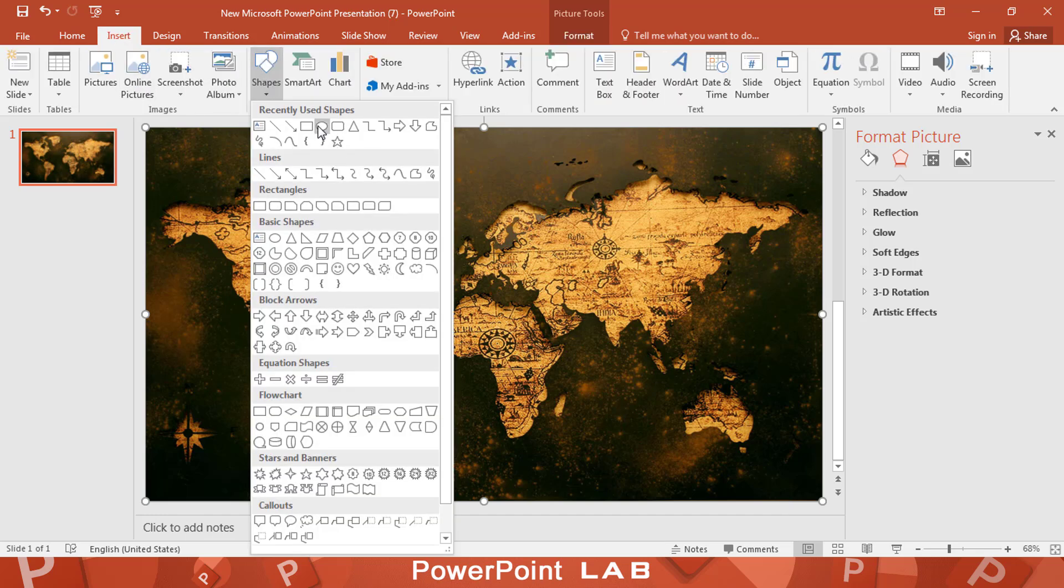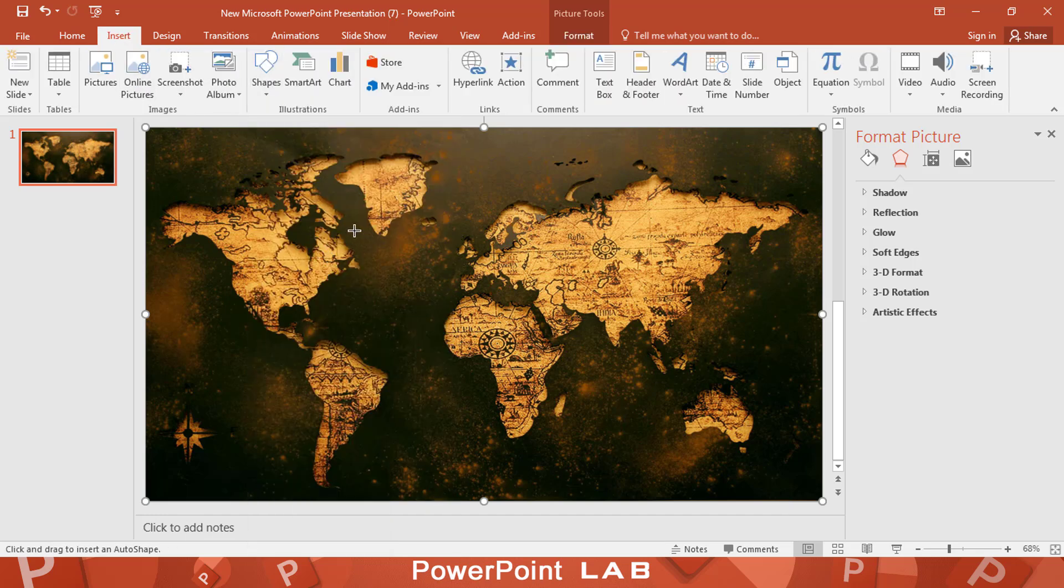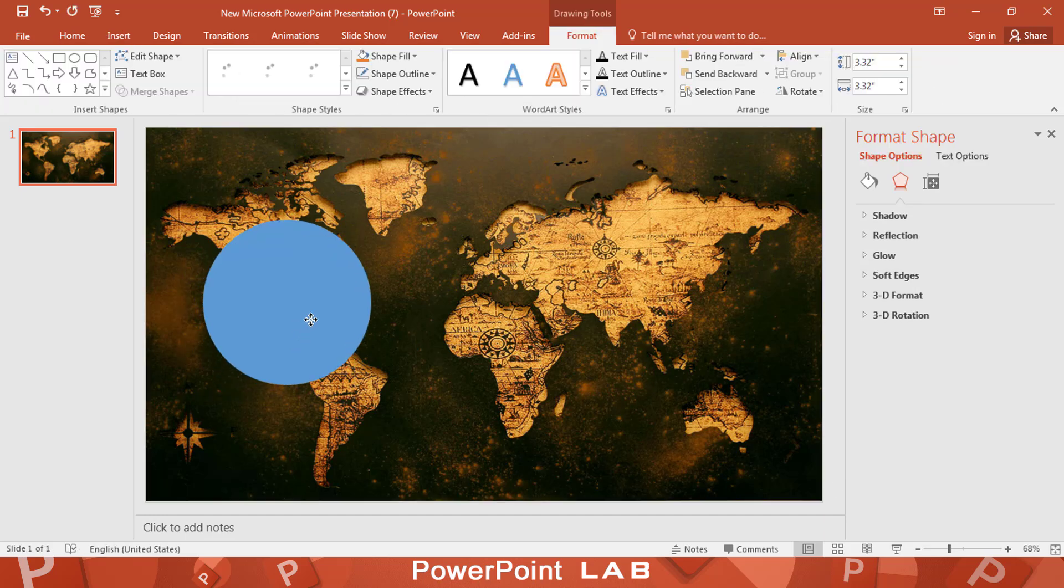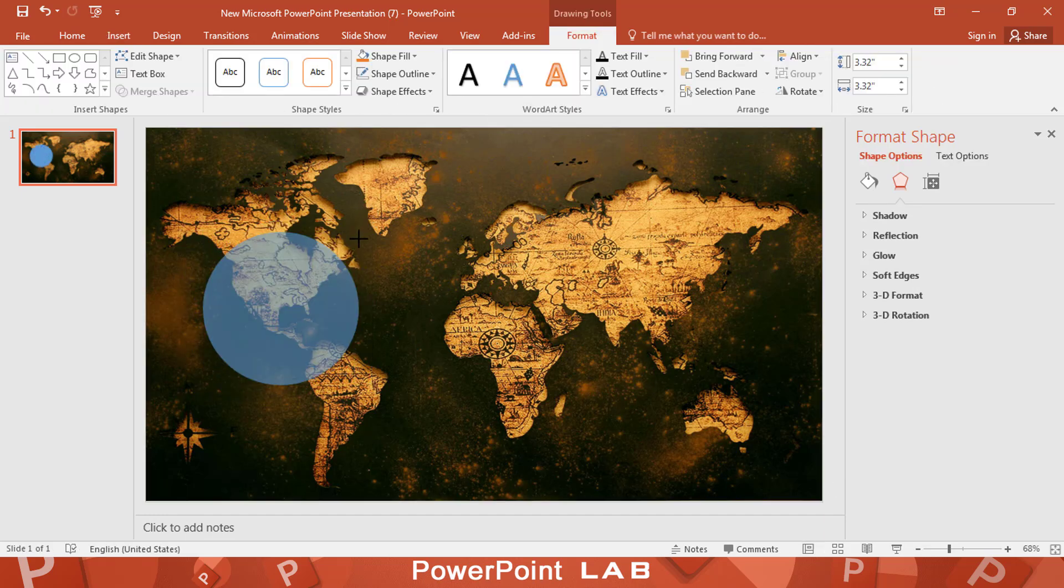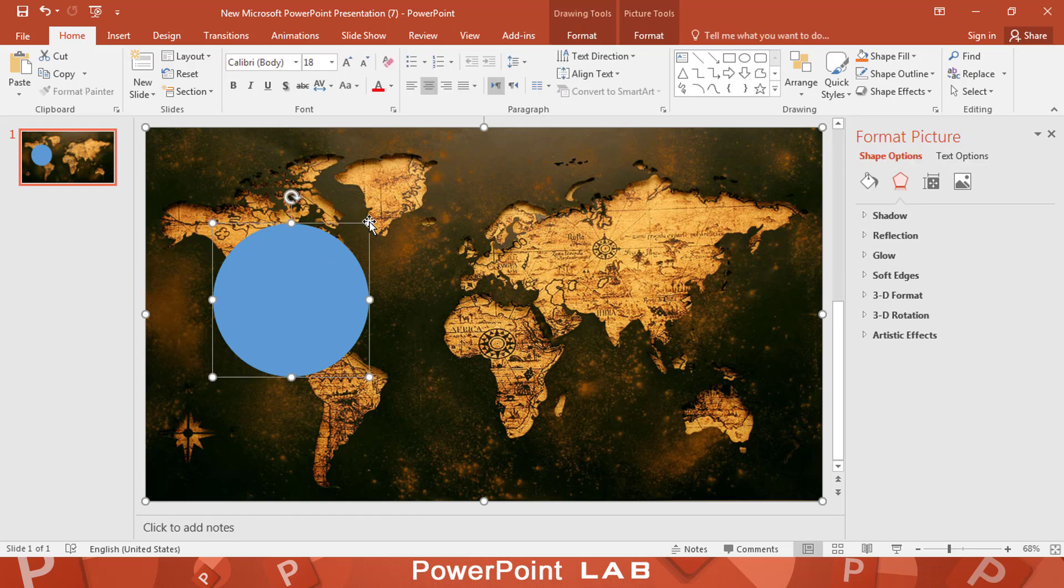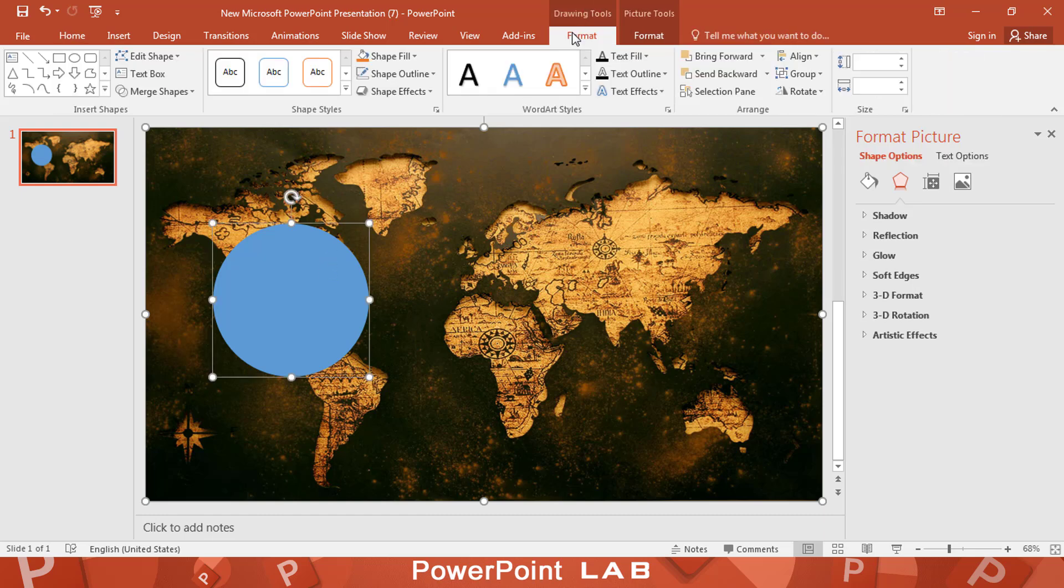Then add a circle. Select the image, hold Ctrl, then select the circle. From merge shape, select intersect.